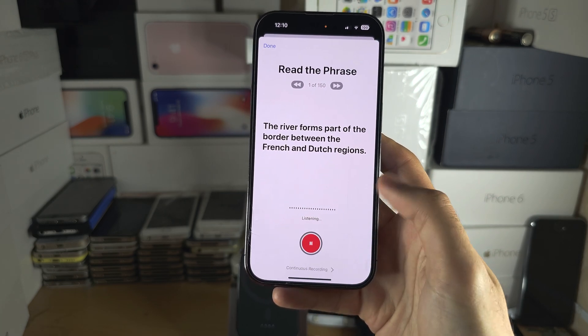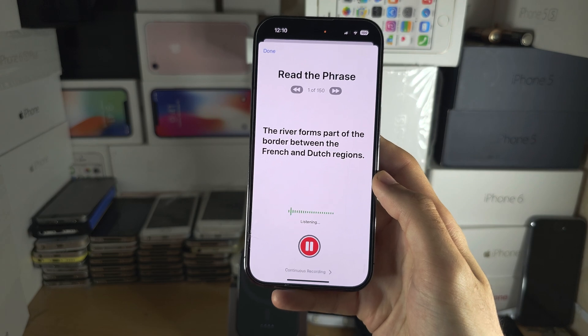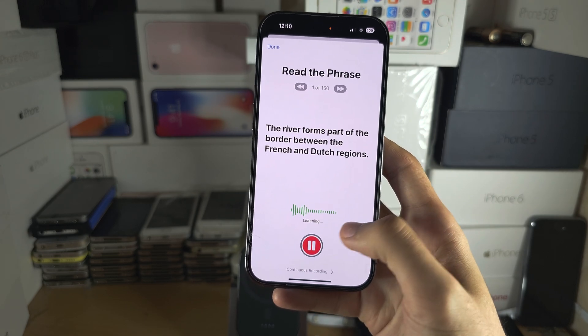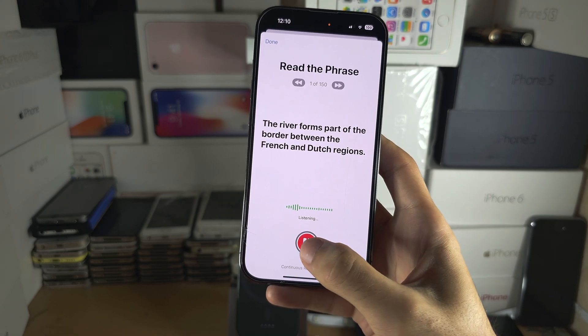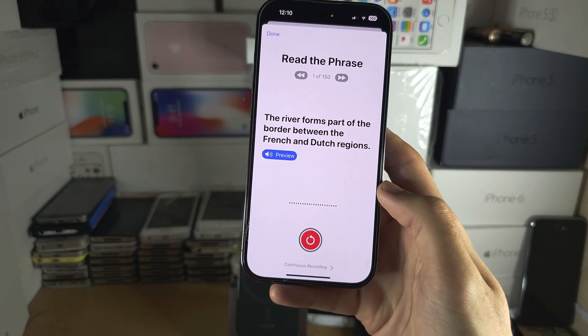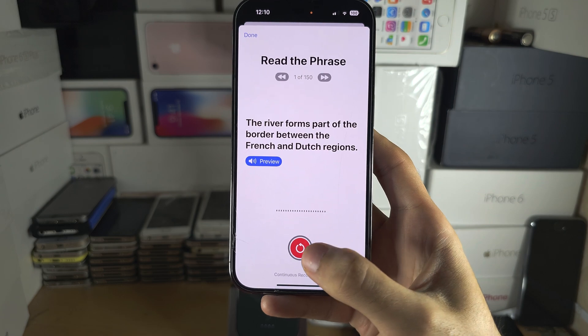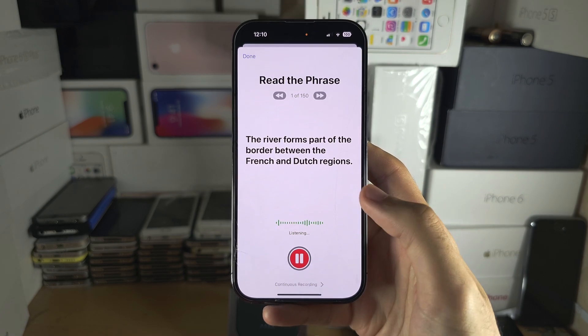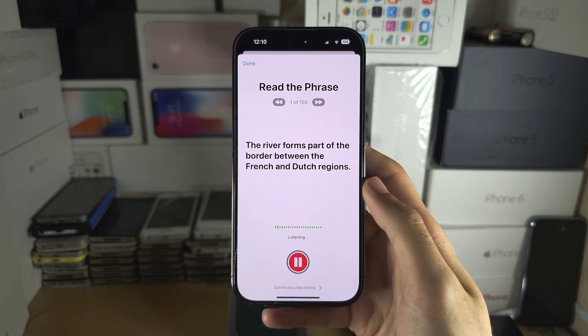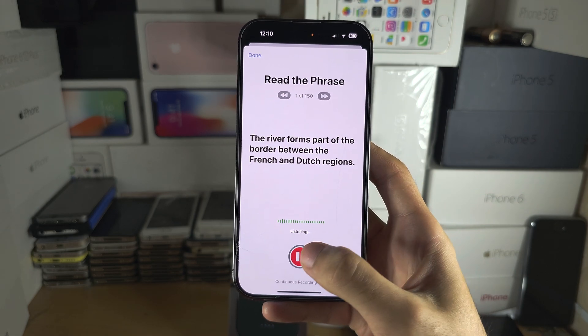If you speak a phrase — say "the river" — and you mess up, pause the speech and then tap on Repeat, and then you can retry the phrase.